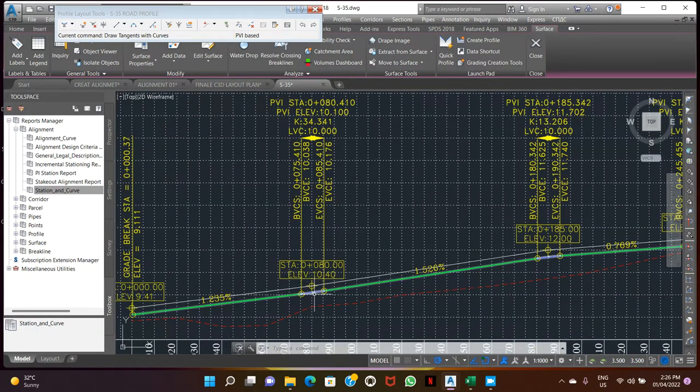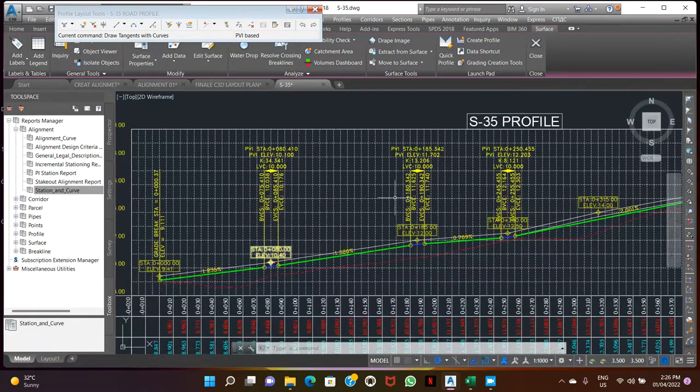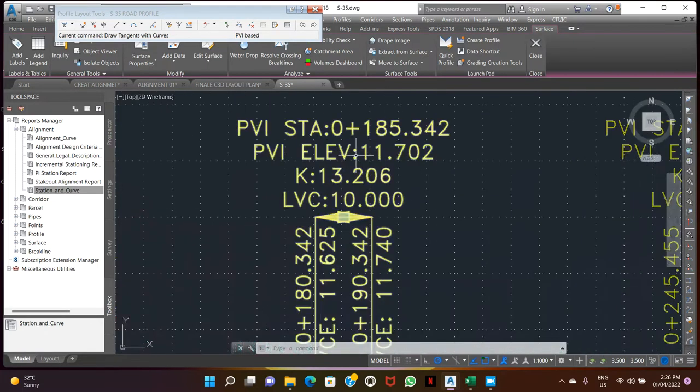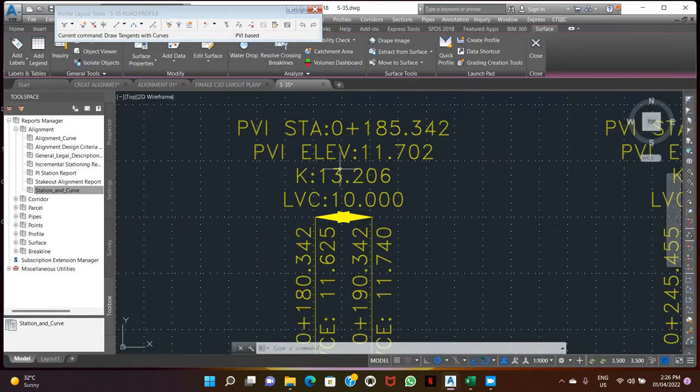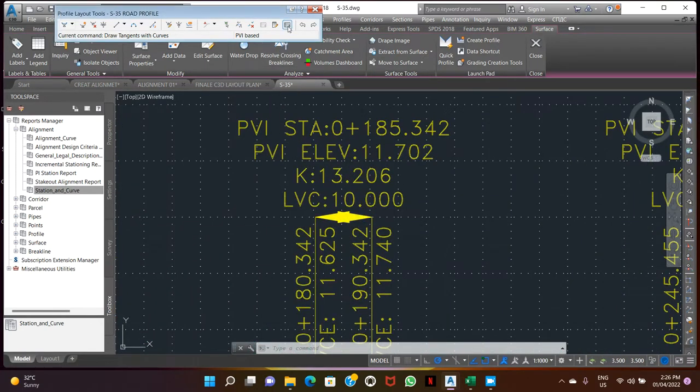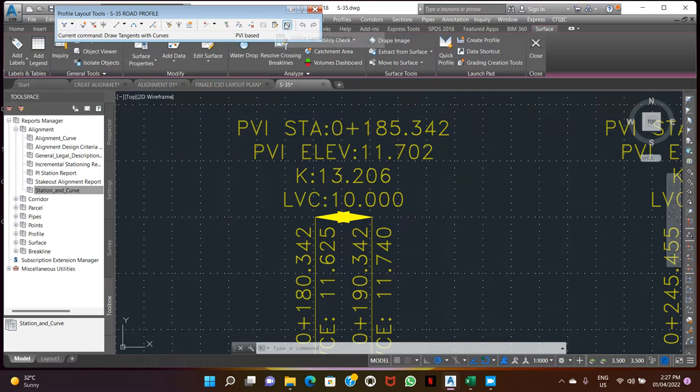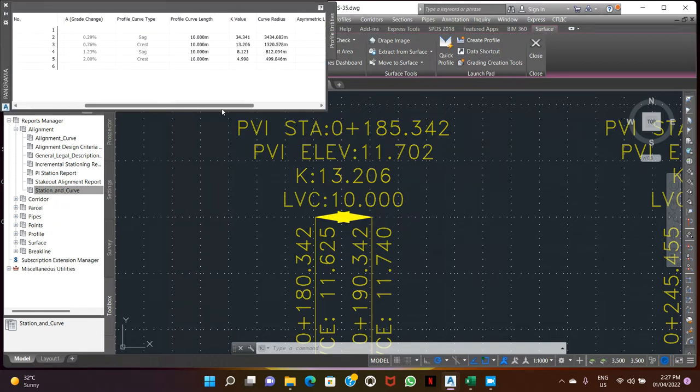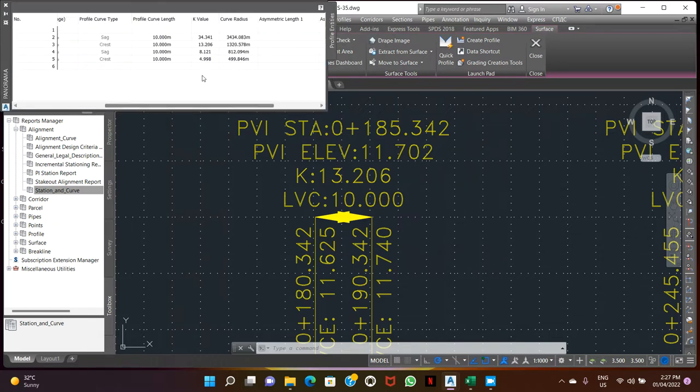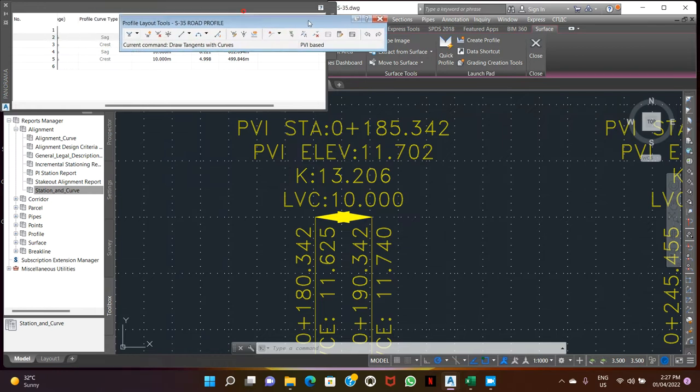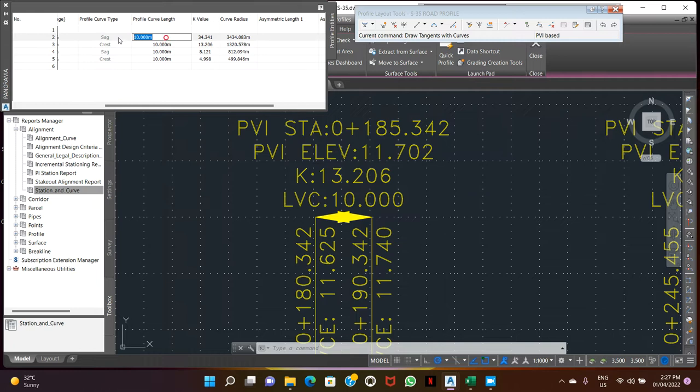So we can make some setting of vertical curve. Let's open this. Here we can change the curve length. 50-50. Okay.